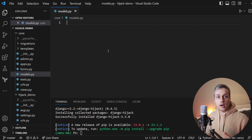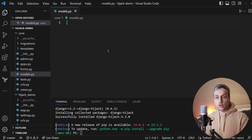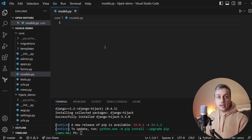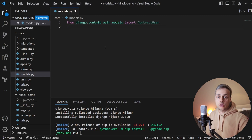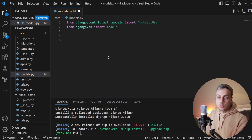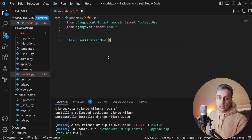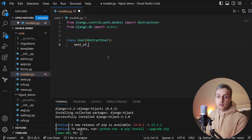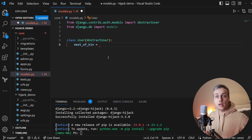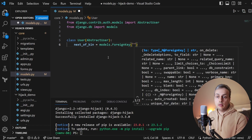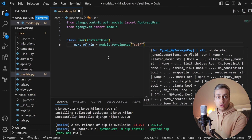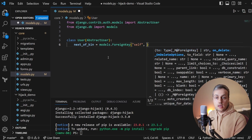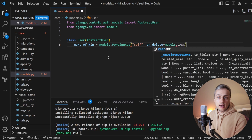We're going to work with a basic Django project. We have a models.py file and because Django Hijack works with the user model in Django, we need to create a custom user model. I'm going to extend the abstract user model — we'll inherit from AbstractUser and also import the models module from django.db. We're now going to create a class called User that inherits from AbstractUser, which will include all the default fields such as first name, username, and email address.